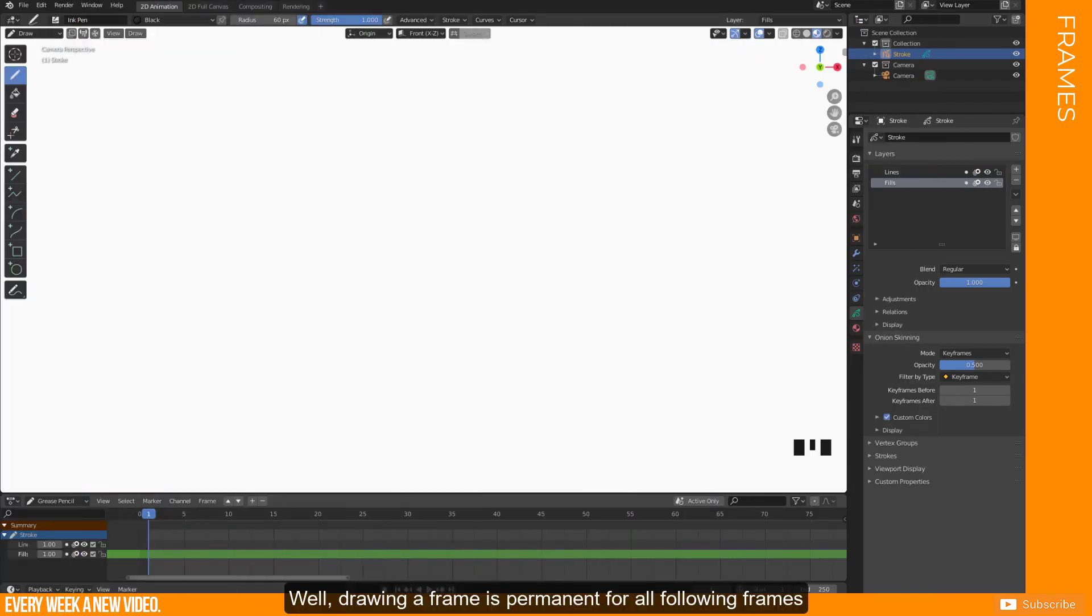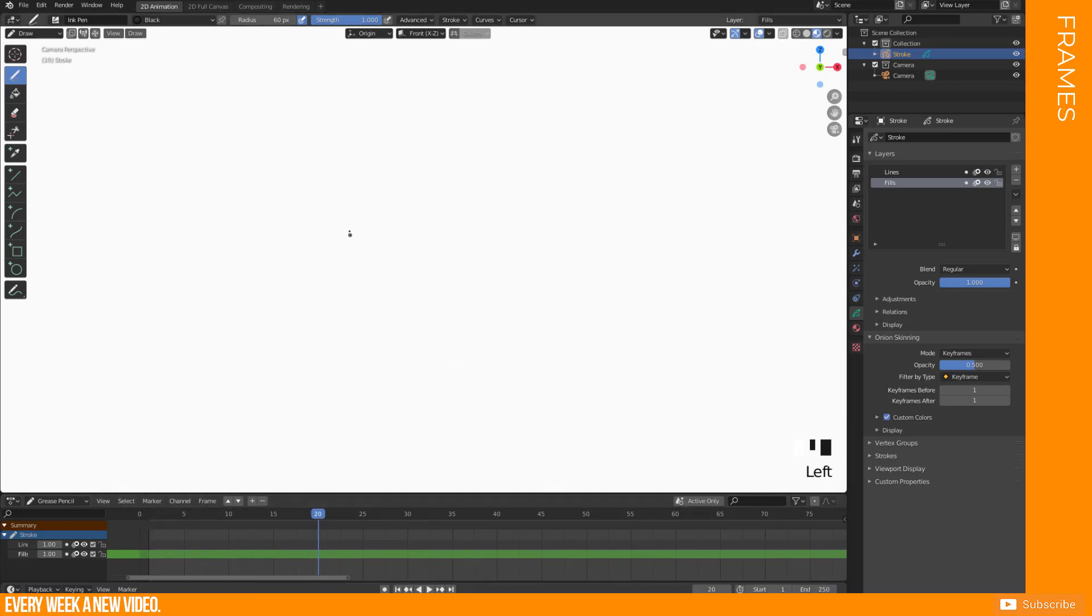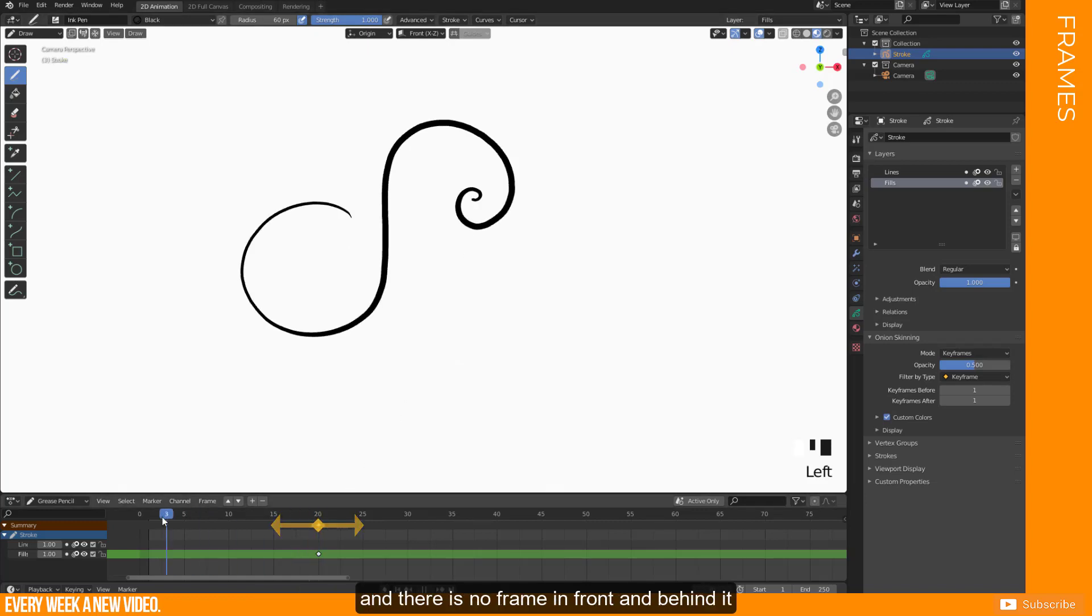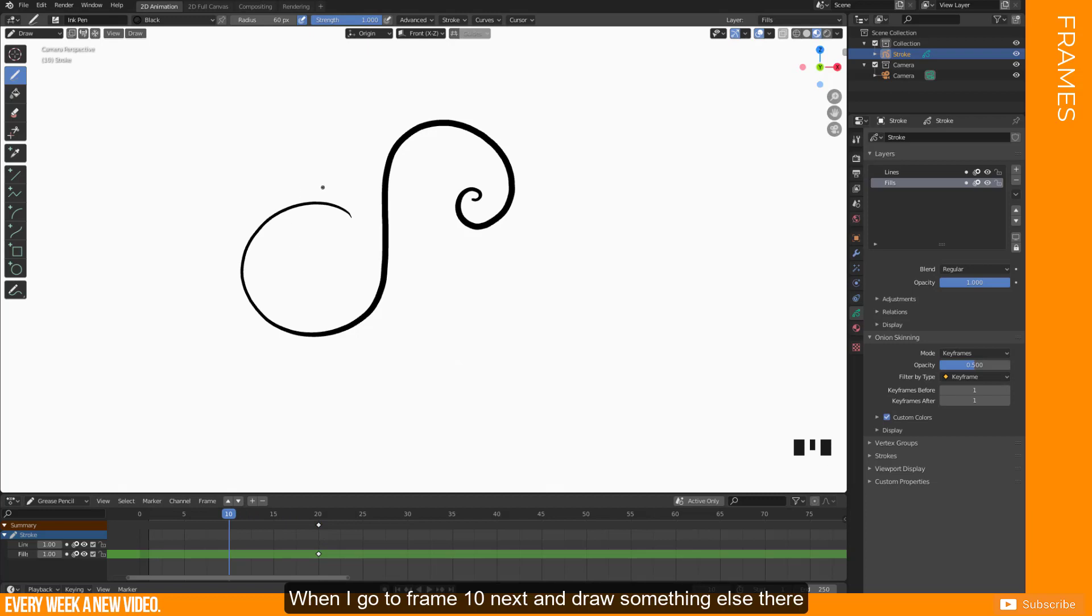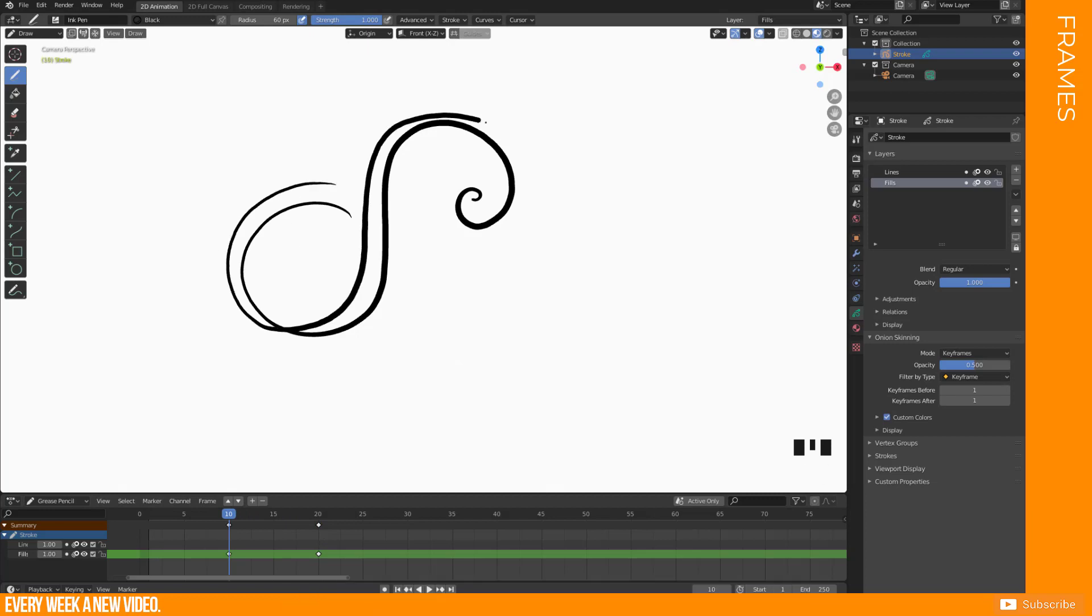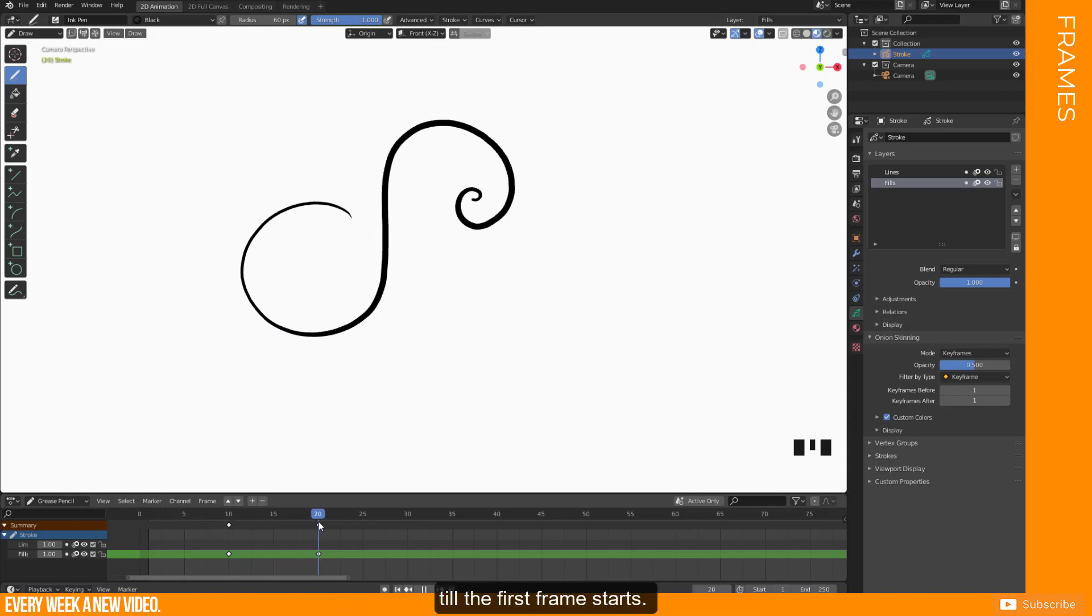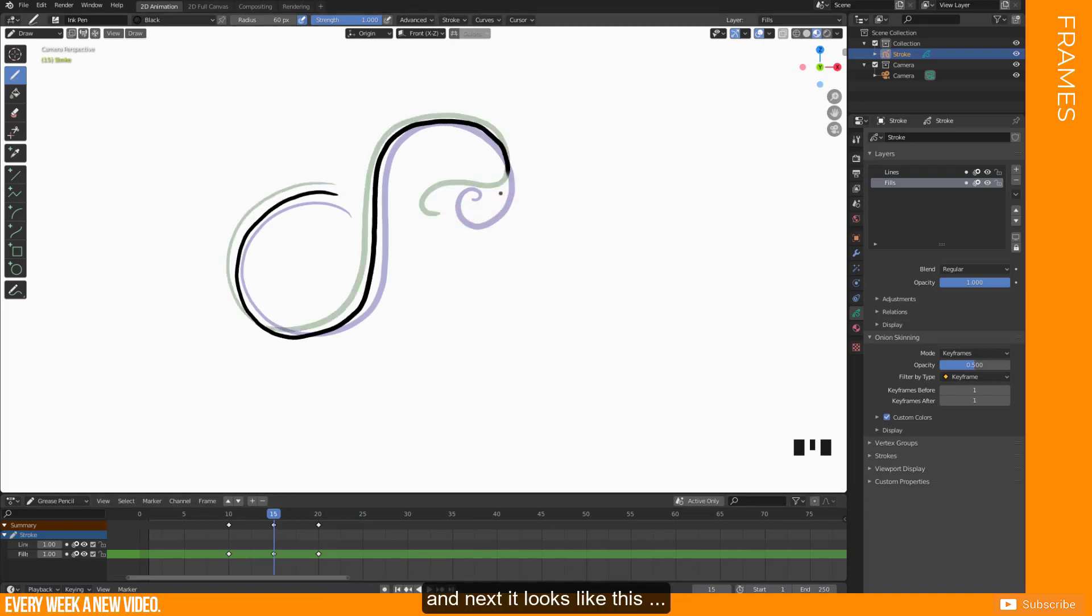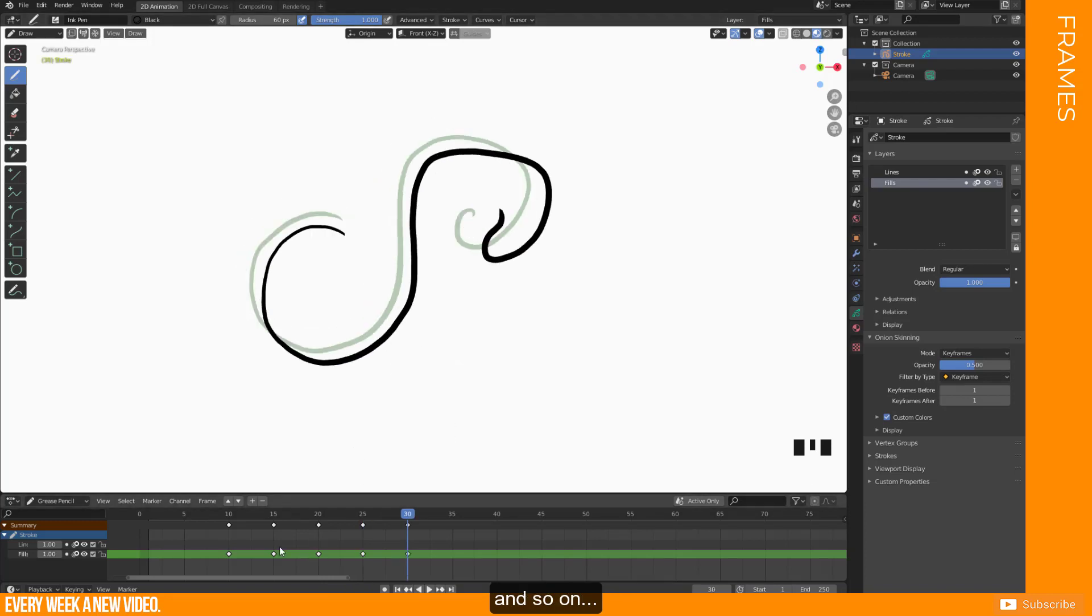Well, drawing a frame is permanent for all following frames, till you tell Blender that there should be something different now. If I place a stroke on frame 20 now and there is no frame in front and behind it, then this drawing is permanent for the whole clip. When I go to frame 10 next and draw something else there, then this frame will overwrite everything before the first frame, till the first frame starts. You tell Blender, this figure looks like this now, and next it looks like this, and next it looks like this, and so on.